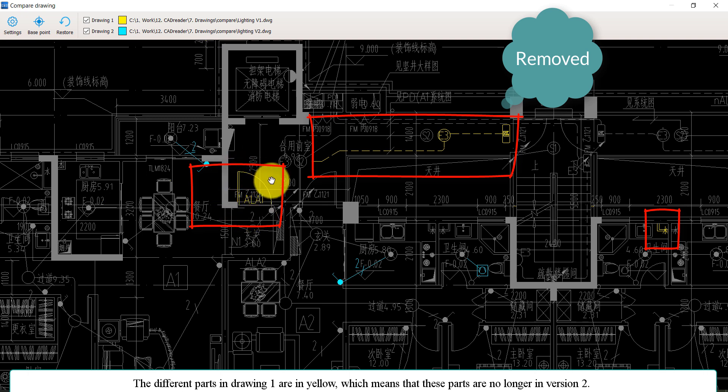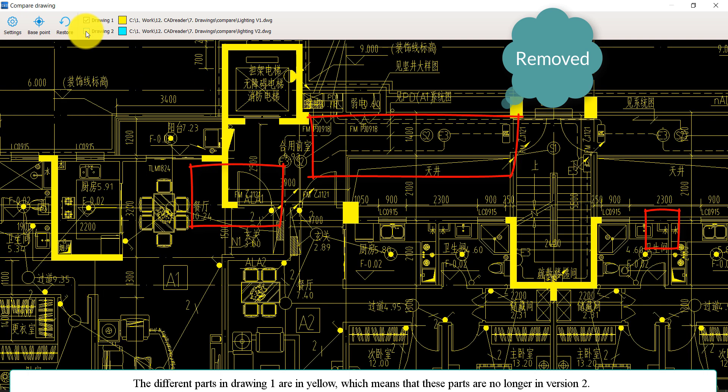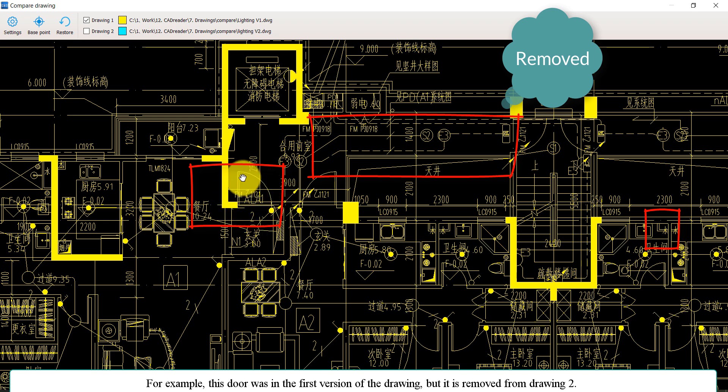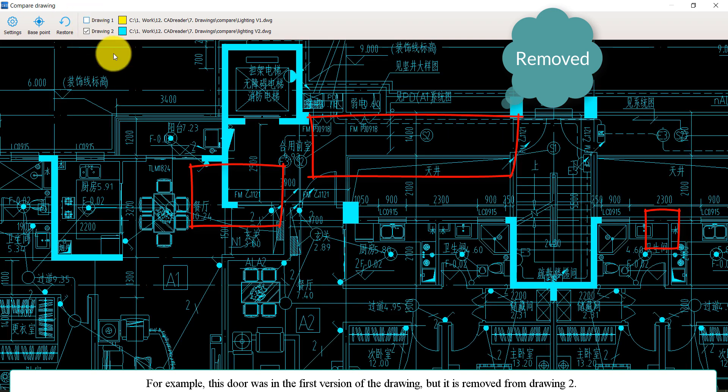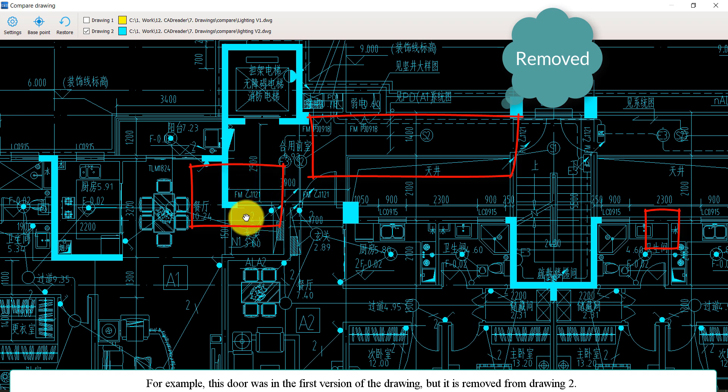The different parts in drawing one are in yellow, which means that those parts no longer exist in version two. For example, this door was in the first version of the drawing, but it is removed from drawing two.